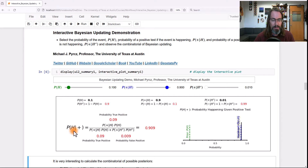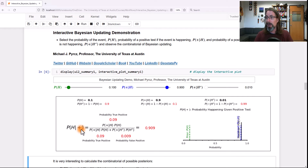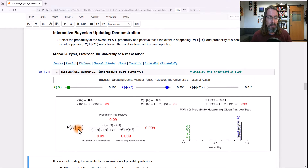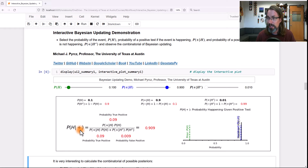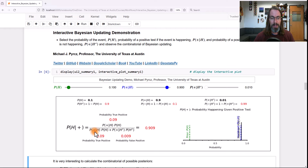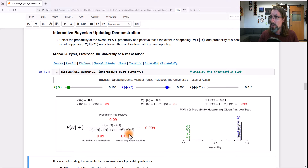What do we have? We have this equation here — the probability of the thing happening given a positive test. You see my notation: H for happening, the plus symbol for positive test. We've got the likelihood, the prior, and the evidence term expanded — including the case of a positive test and not happening.